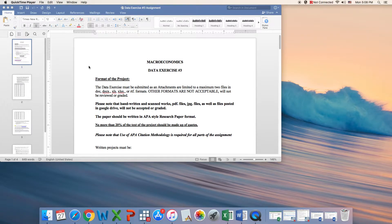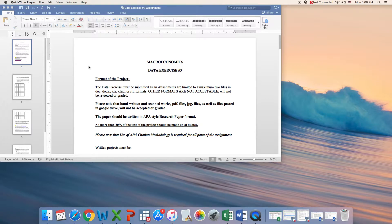Hello everyone! On this video I'm going to take you through data exercise number three.